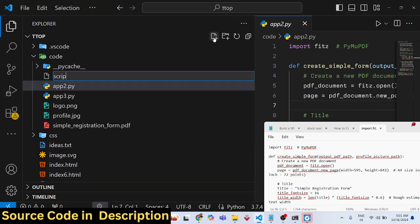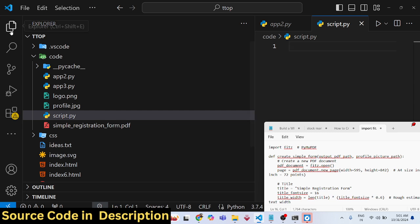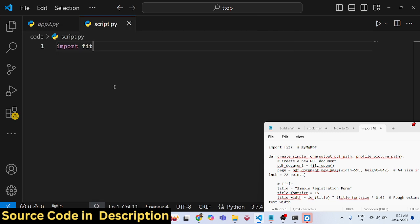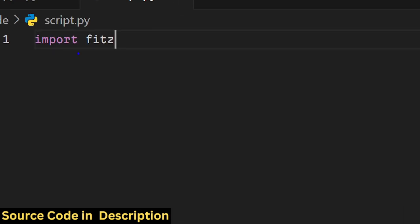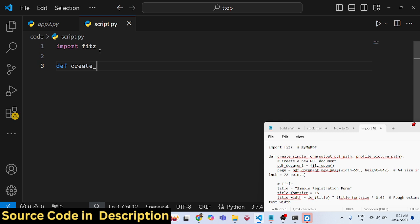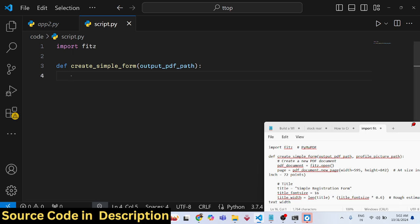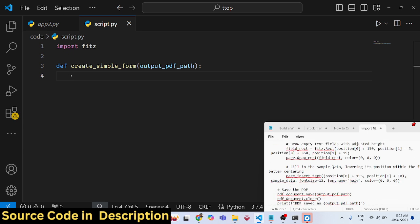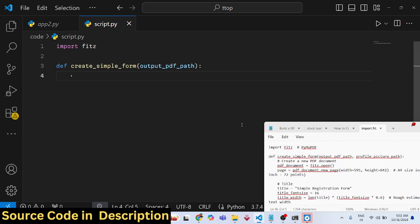To get started, create a file called 'script.py'. First, import the module: 'import fitz'. After that, we'll create a function responsible for creating a simple form, called 'create_simple_form', and we'll pass one argument to it: 'output_pdf_path'.